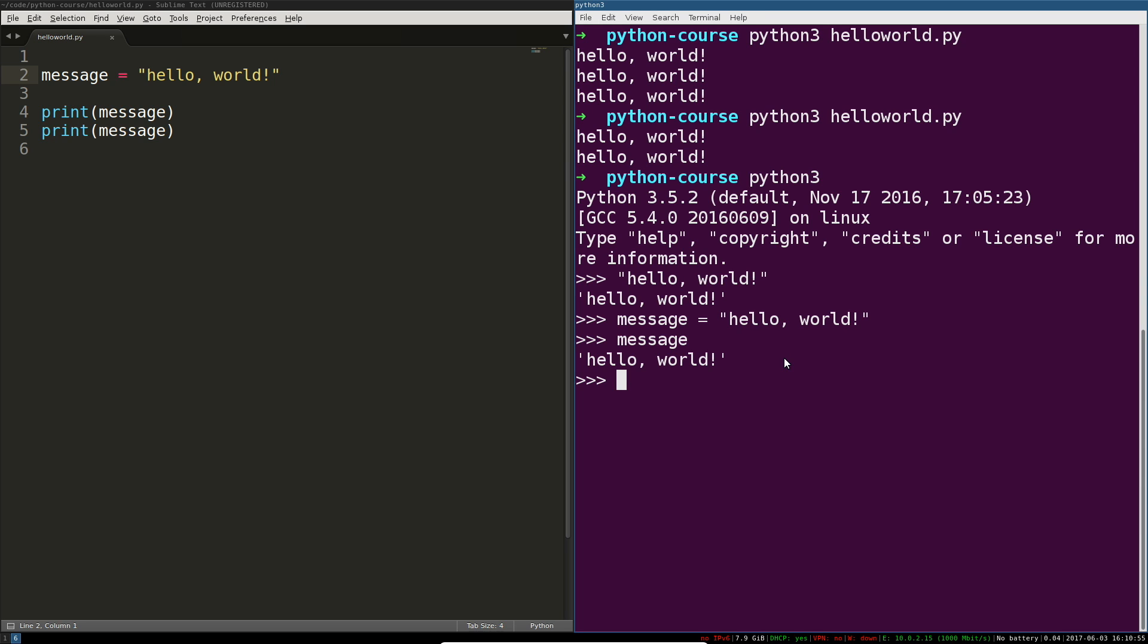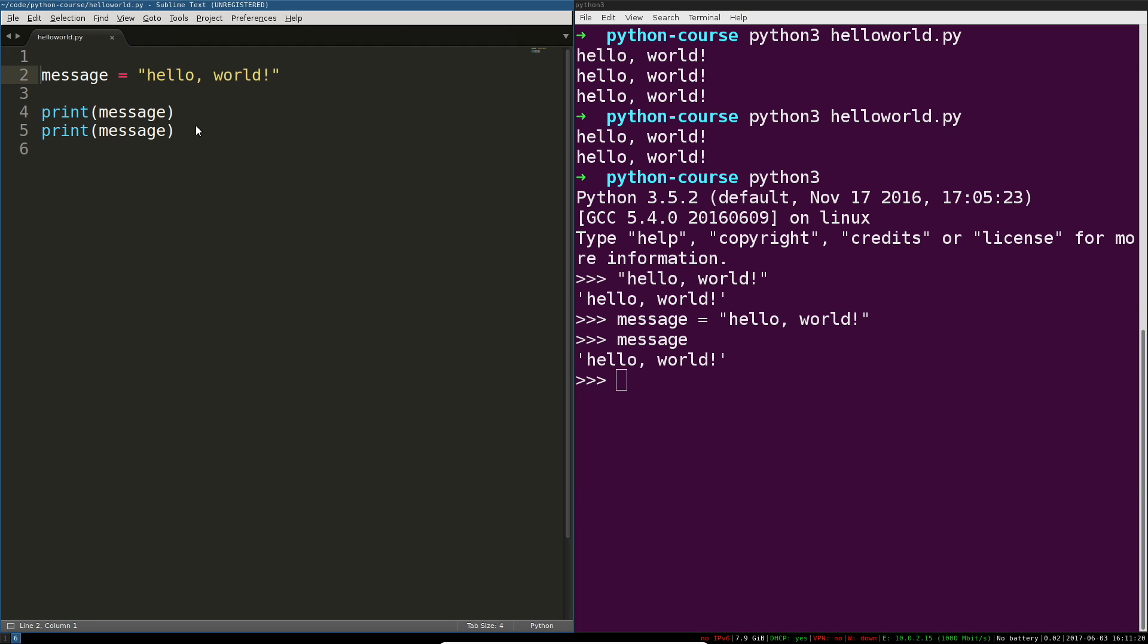When you do more advanced things you have to understand how they're actually working. So now we've got a message. Why are these things called variables at all? Well because we can rebind them, they are variable, they can change.